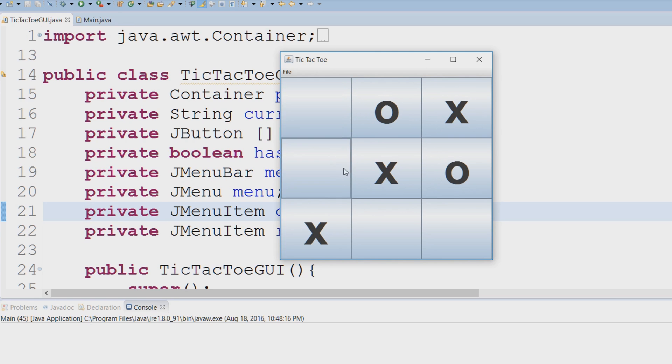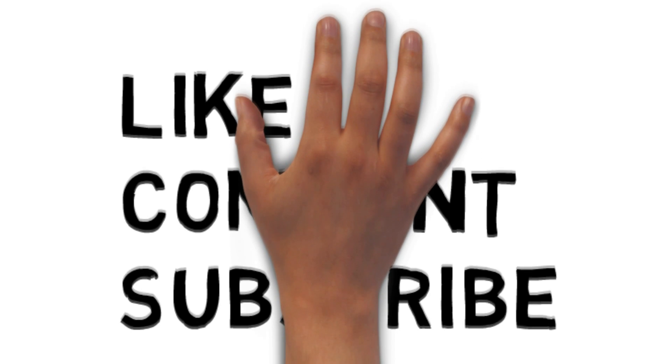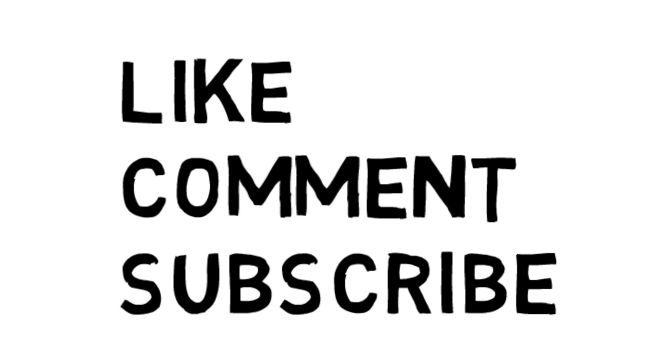We are going to be building this from scratch, so I hope this interests you and I hope to see you in the following tutorials. Like, comment, subscribe.